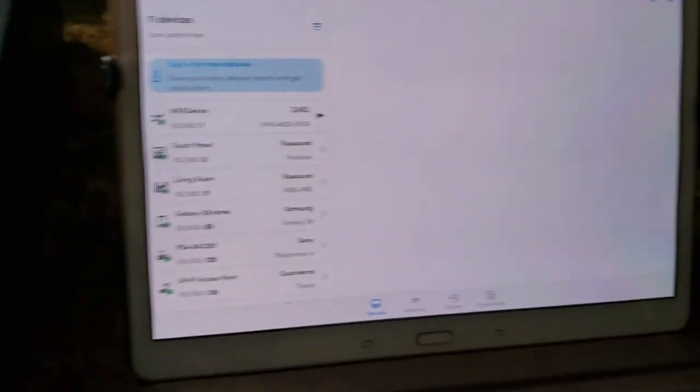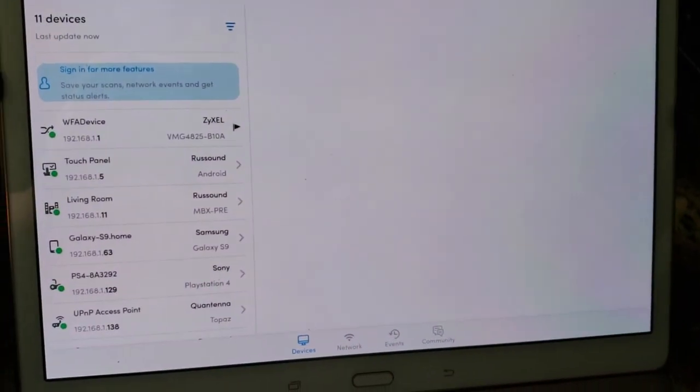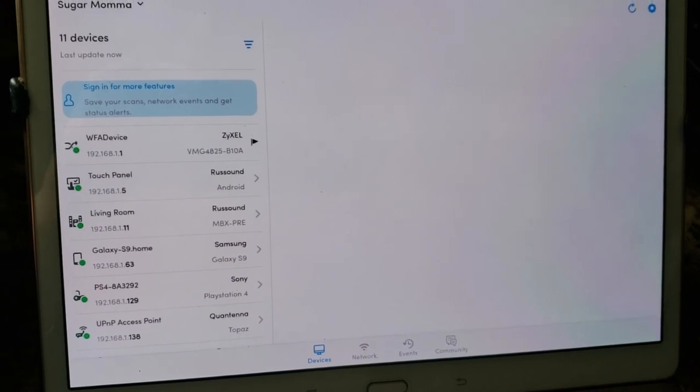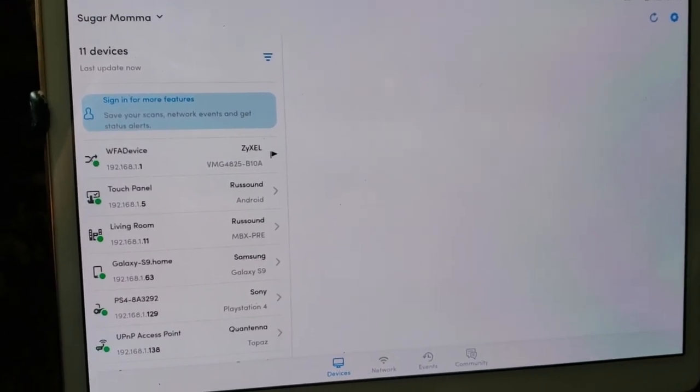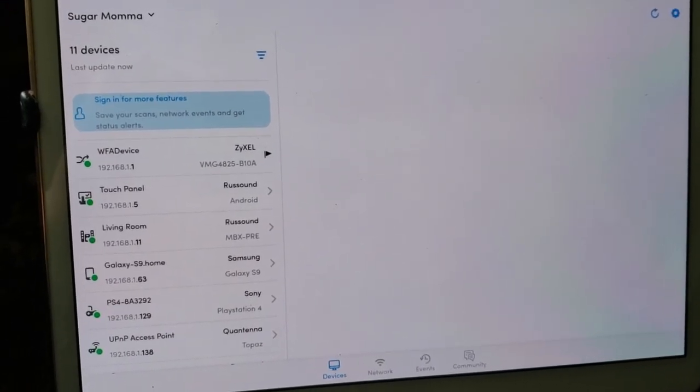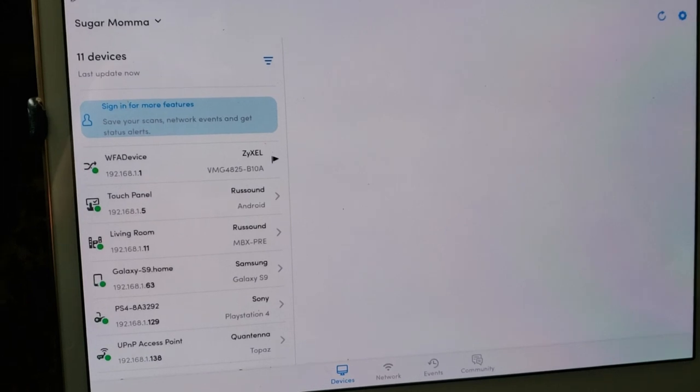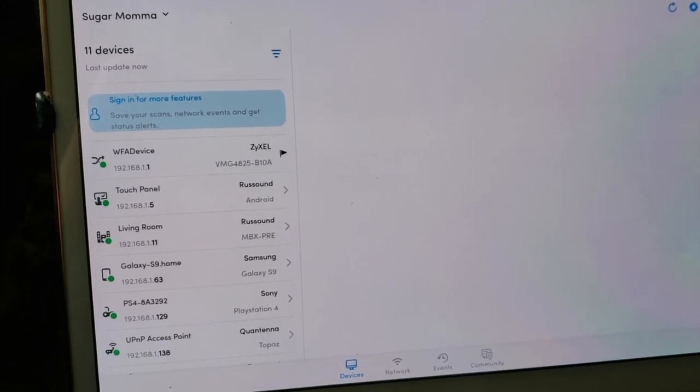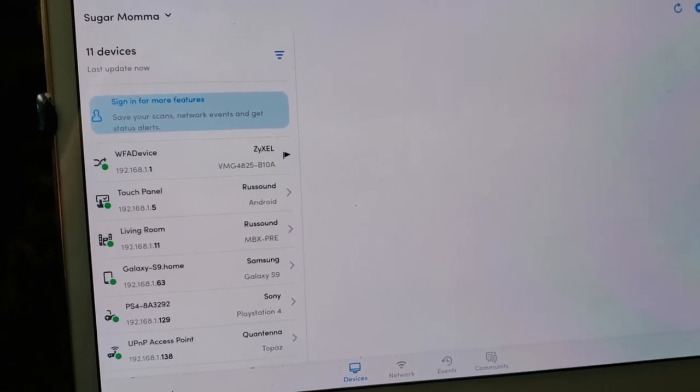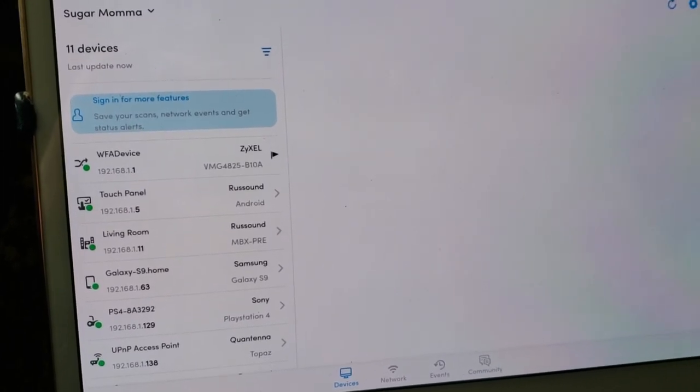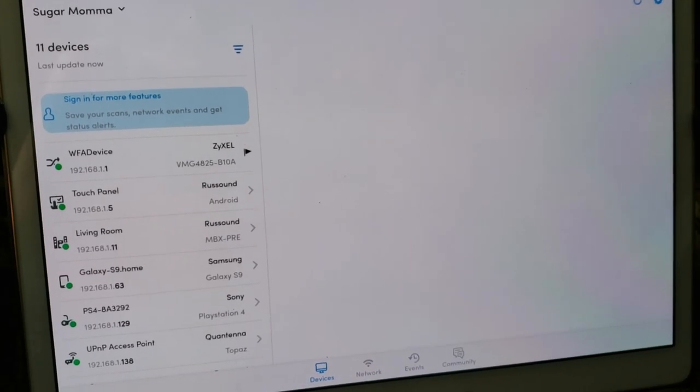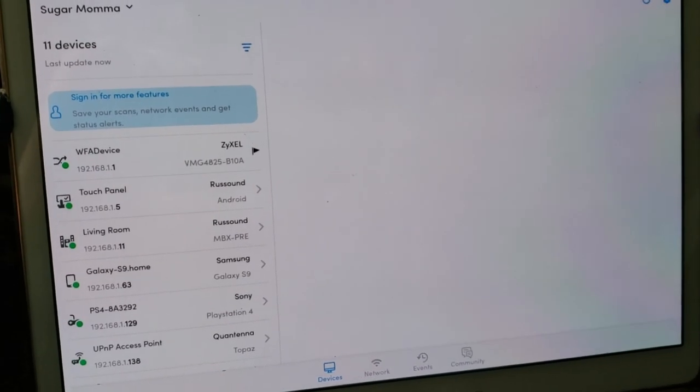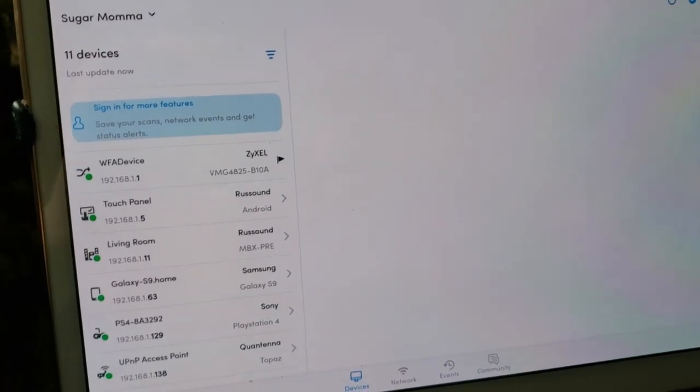The third and also great option is Fing. This is a free network scanning app that you can get on Android, iOS, and to my knowledge, it is now available on Windows PC. It's a really great and powerful tool for Rustown installations. Pretty much anything else you're doing network related, where you might need to look something up.